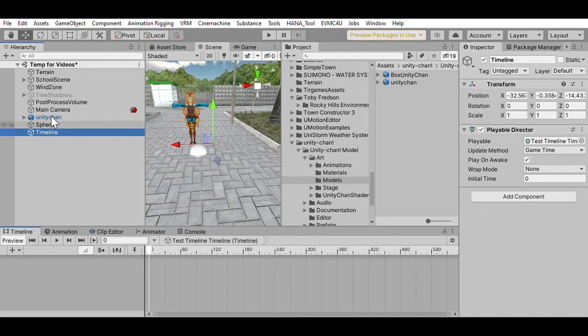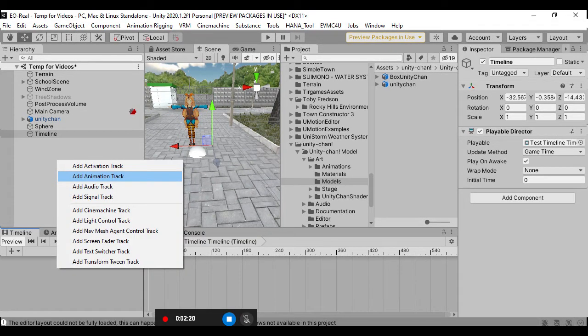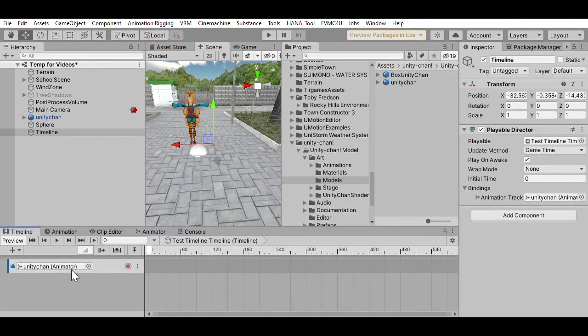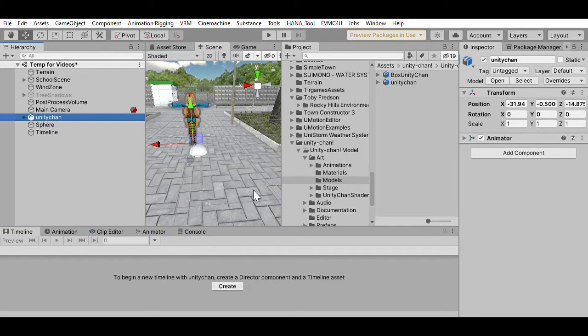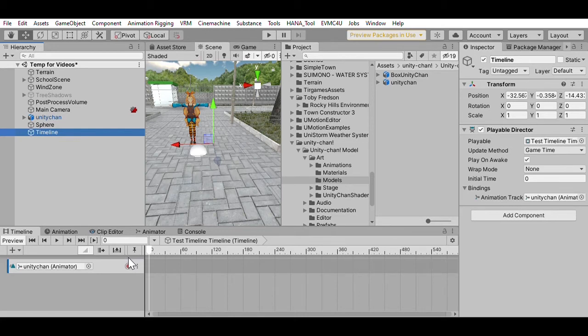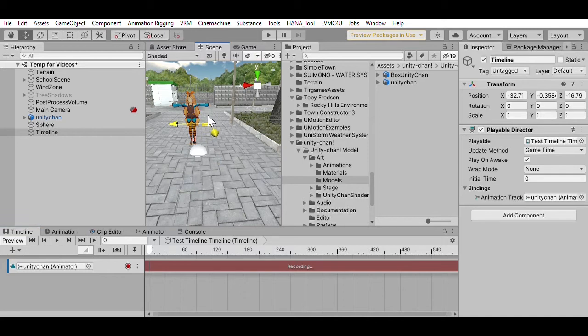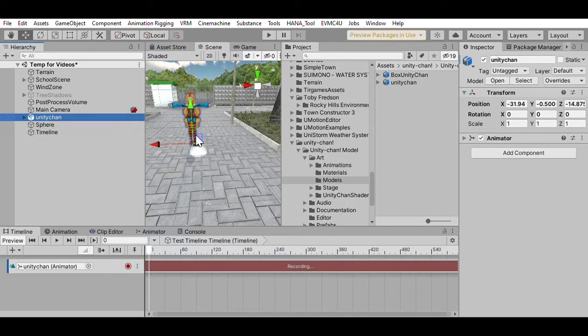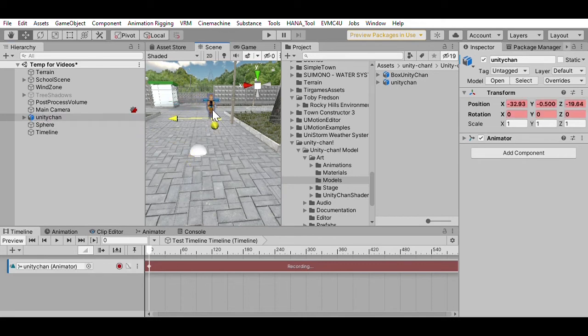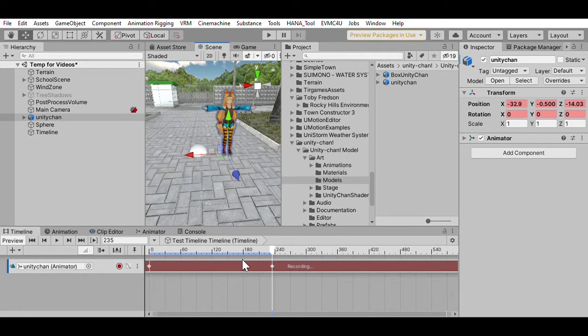If we want to animate Unity Chan, we basically drag her into the scene and then pick an animation track. This now has the ability to start recording properties of Unity Chan. Now if you click the red button, it turns on recording. What I'm going to actually do is—it's now turned red and it's going to remember a first position. So I'm going to select Unity Chan and move her off in the distance. Then I'm going to go forward in time and I'm just going to bring her forward.